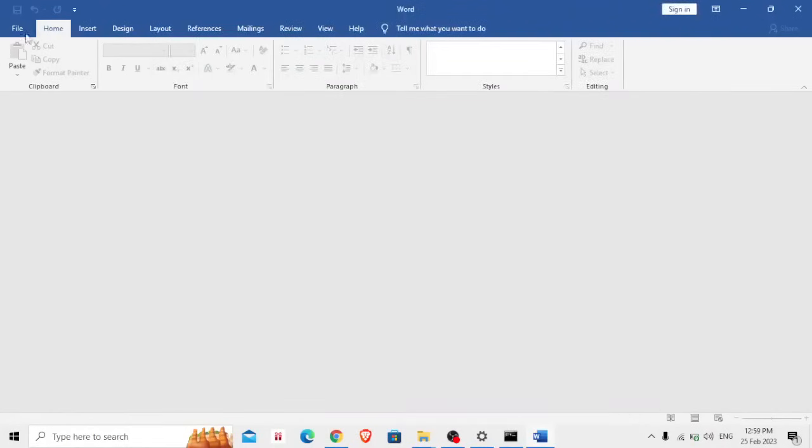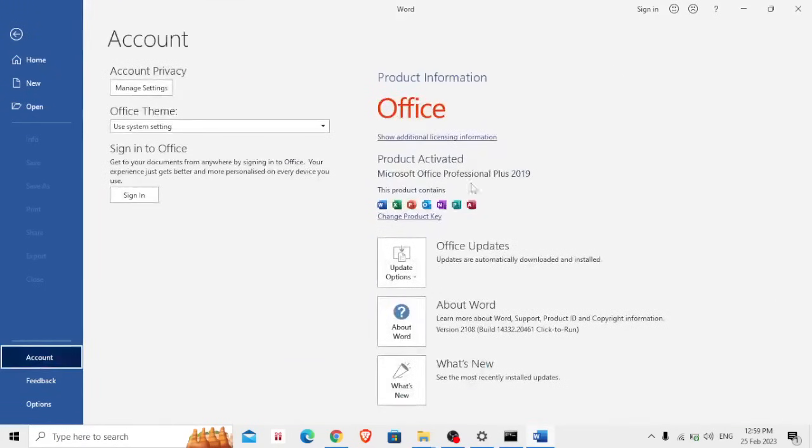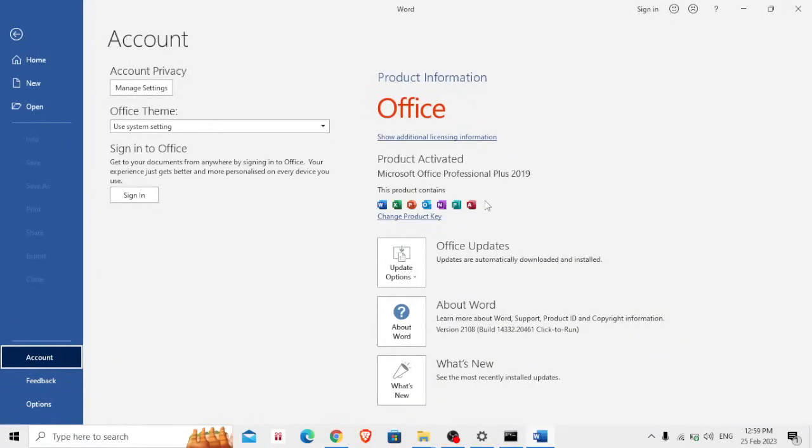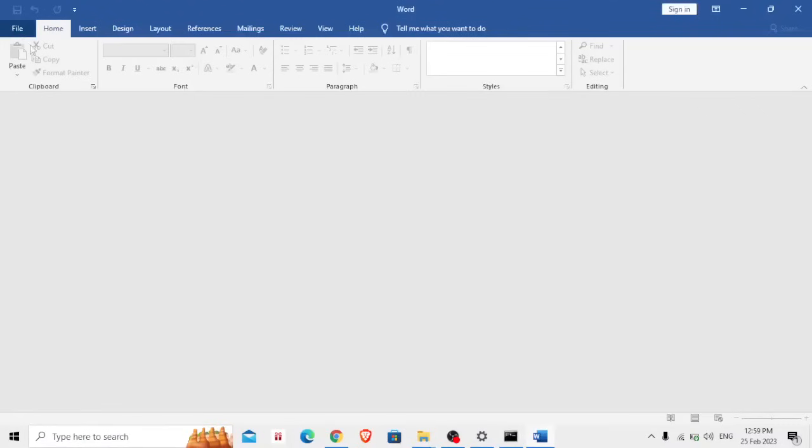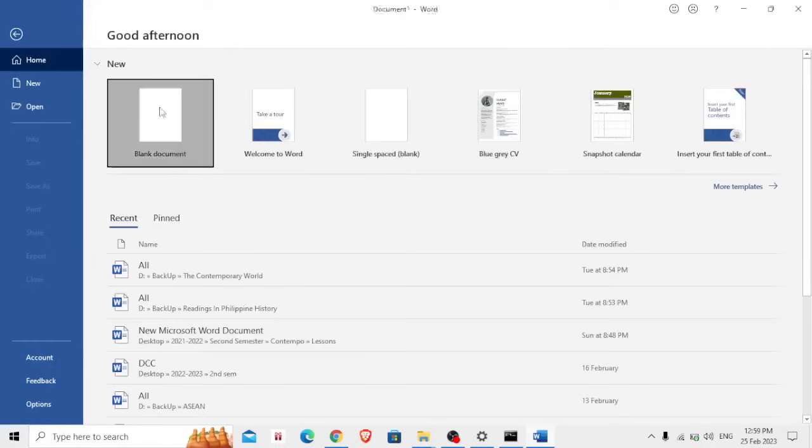Then in here click Account on the bottom part. Product activated, product activated. So it does not need a product key anymore, it's already there automatically.